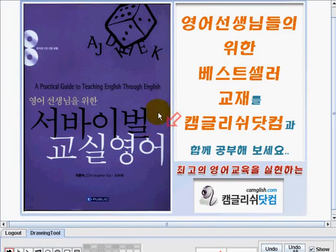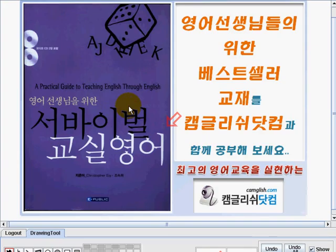Hi, welcome to Camlish.com. I'm Teacher Emi and I'm going to be your teacher, helping you learn the English language easily. The title of our book is Classroom English — a practical guide to teaching English through English. Now let's start our lesson on page 120.